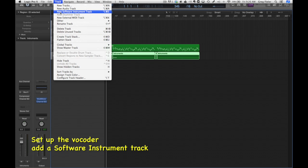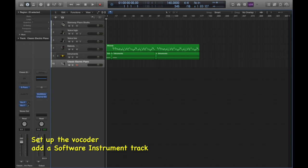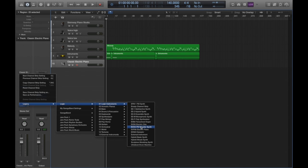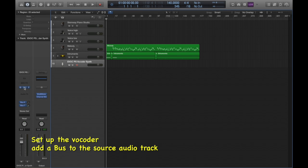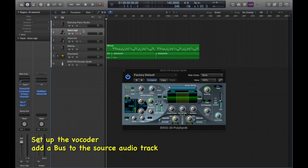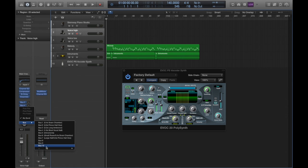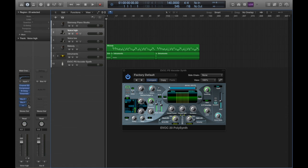Create a new software instrument track and select the vocoder patch. You could also use the library and save your own custom patch if you choose to. We're going to need a bus for input into the sidechain for the vocoder, so select an audio track and add a bus send to that audio track.